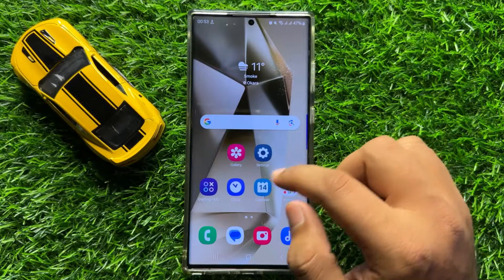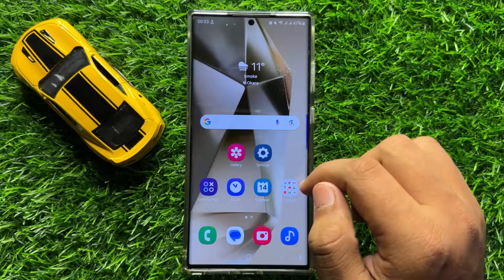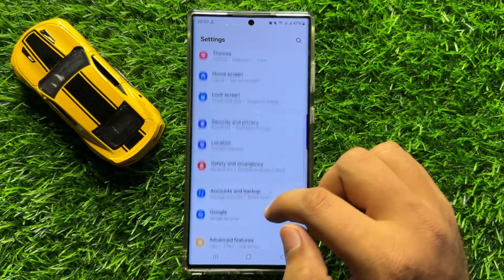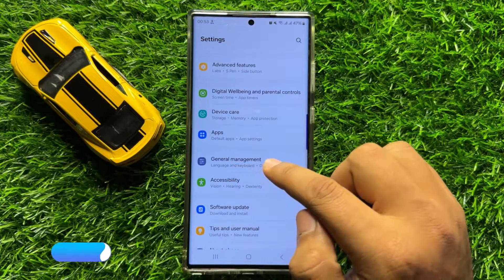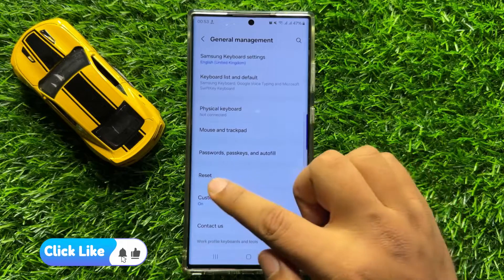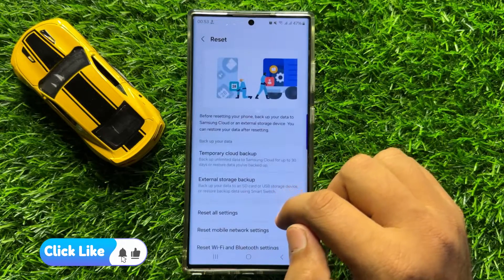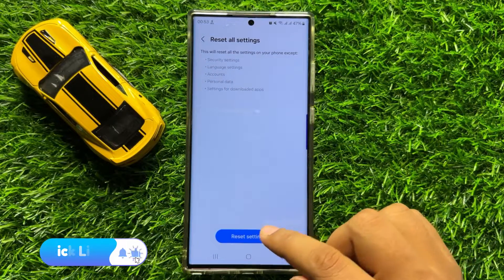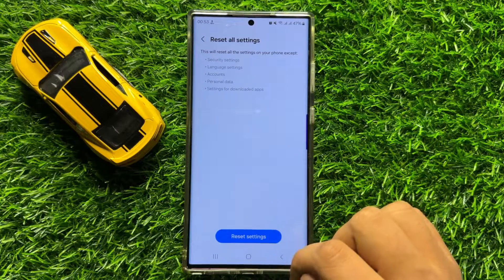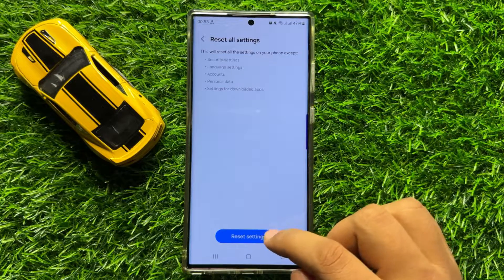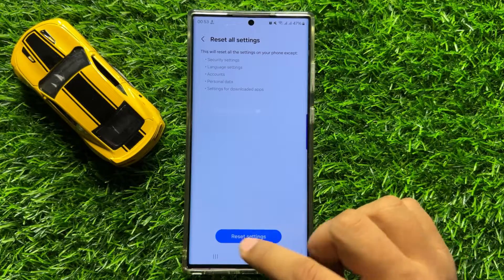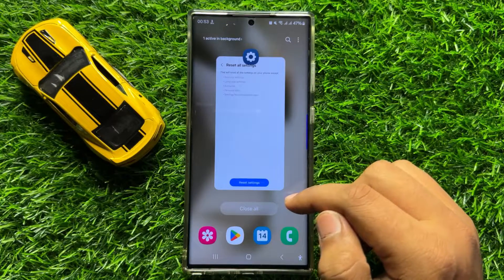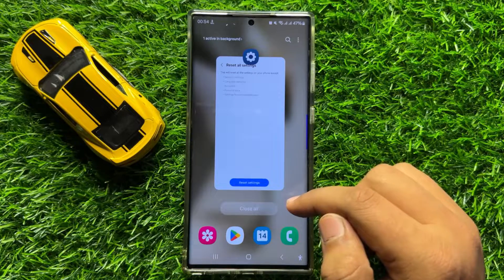But if you are still facing the problem, then the last solution is to open Settings and click on General Management. Scroll down and click on Reset, then click on Reset All Settings. Click on the Reset Settings option again to reset your mobile settings. After resetting the mobile settings, your problem will be fixed. I hope you liked the video. Thanks for watching.